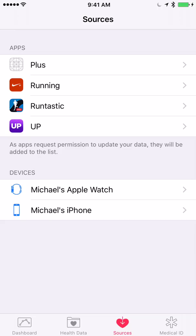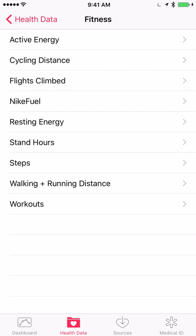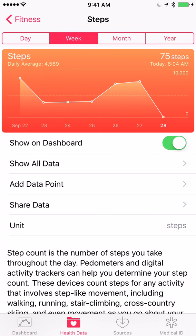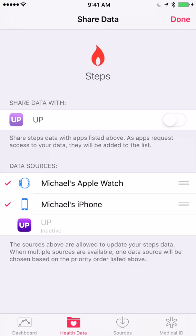What you can do is go into Health Data, then into Fitness, and into Steps if that's what you want to change priority for. Under Share Data, you can see the applications and devices that can read and write steps data. As you can see, there's a list showing the Apple Watch, the iPhone, and then the Jawbone UP — which is currently deactivated since I'm not using it to report steps.